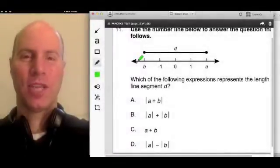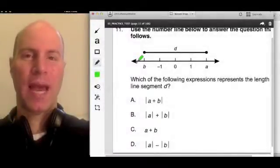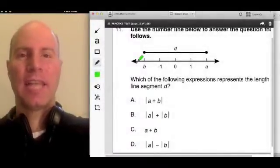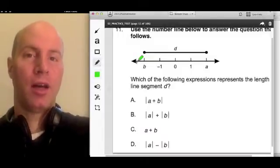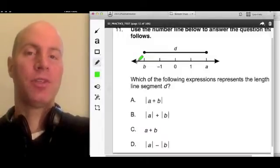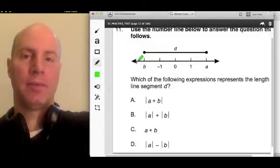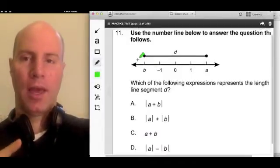Hi team, this is Chris Abraham from GoMath. Today we're going to look at number 11 on the Elementary 53 Math MTEL.